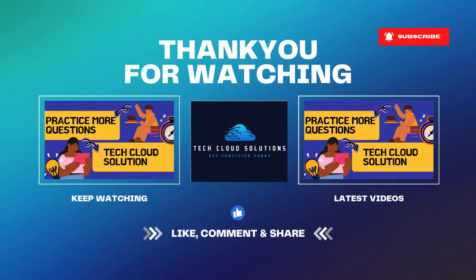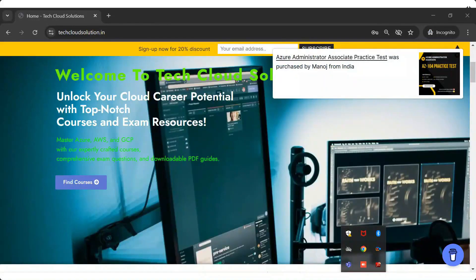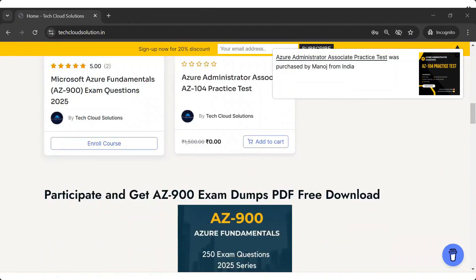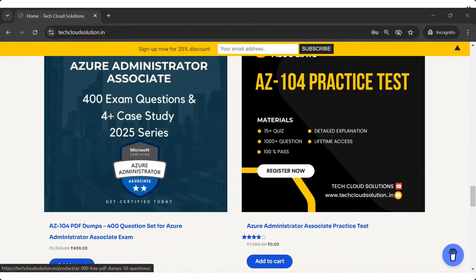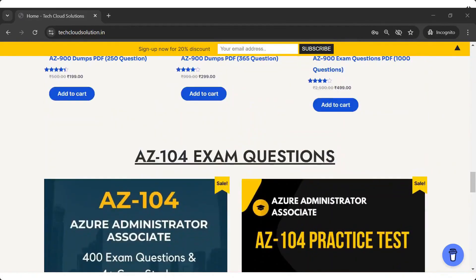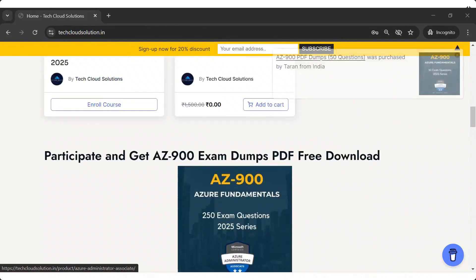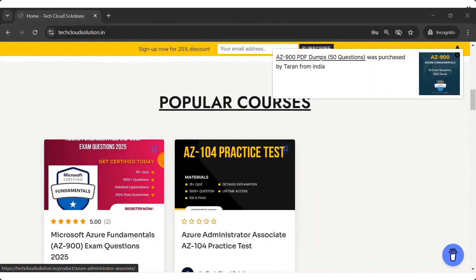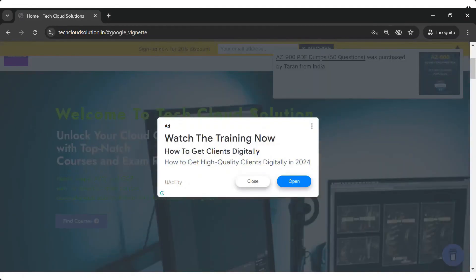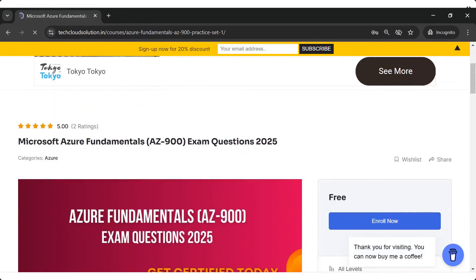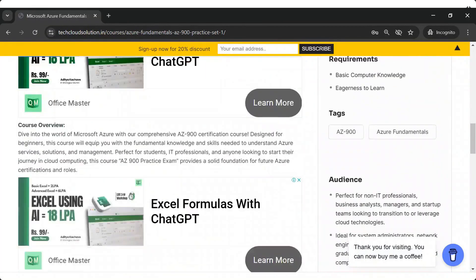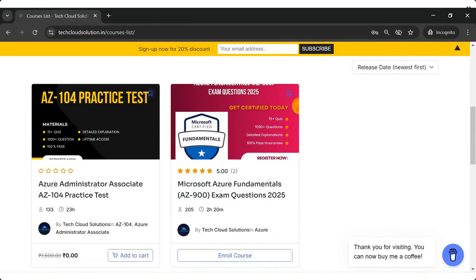I hope these tips and tricks help you feel more confident for your exam. If you found this helpful, like, share, and subscribe for more in-depth exam prep, and let me know in the comments how your preparation is going. See you in the next one.